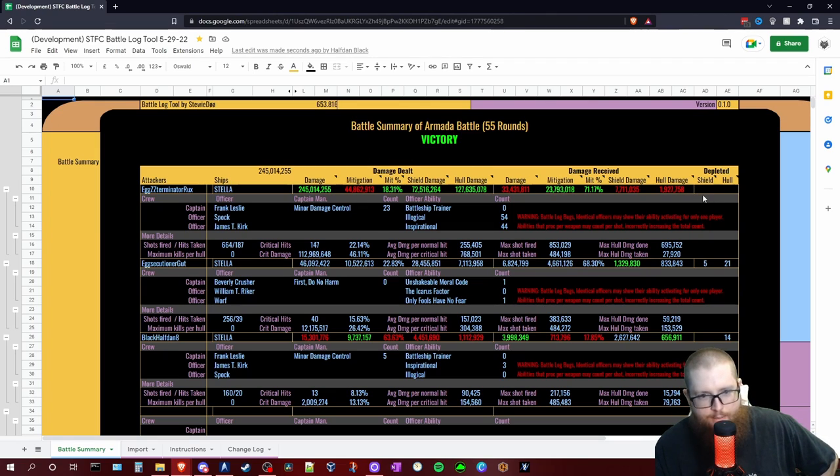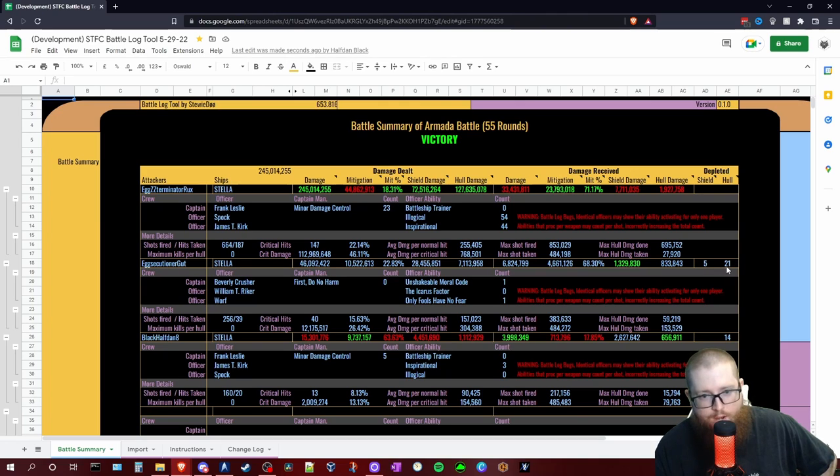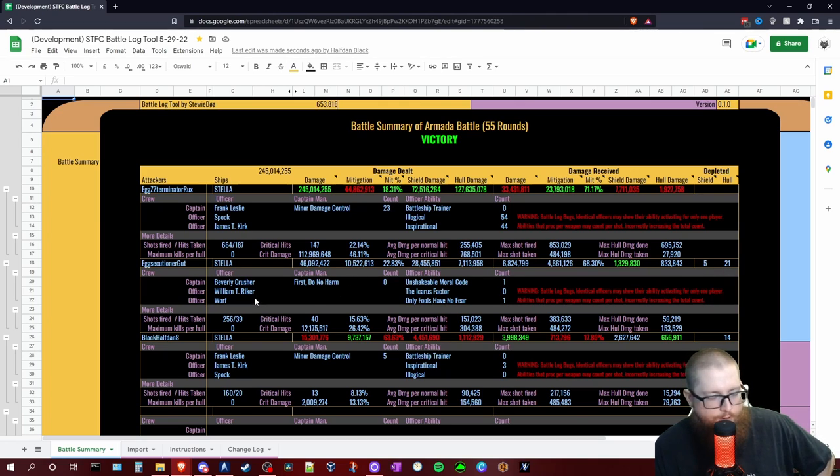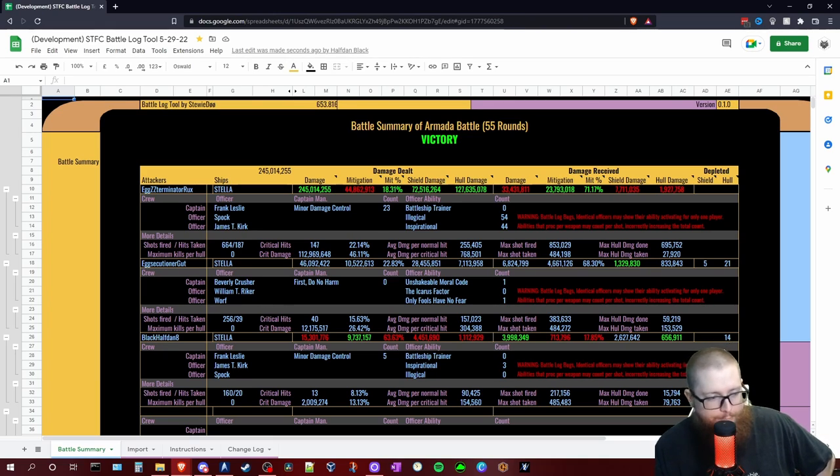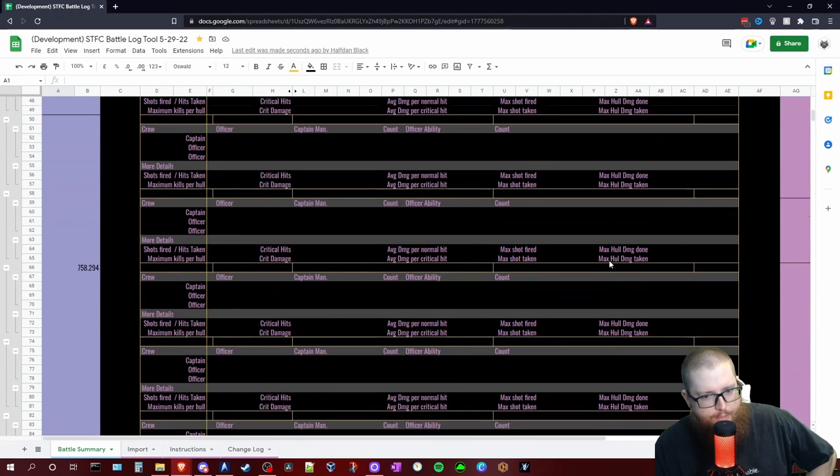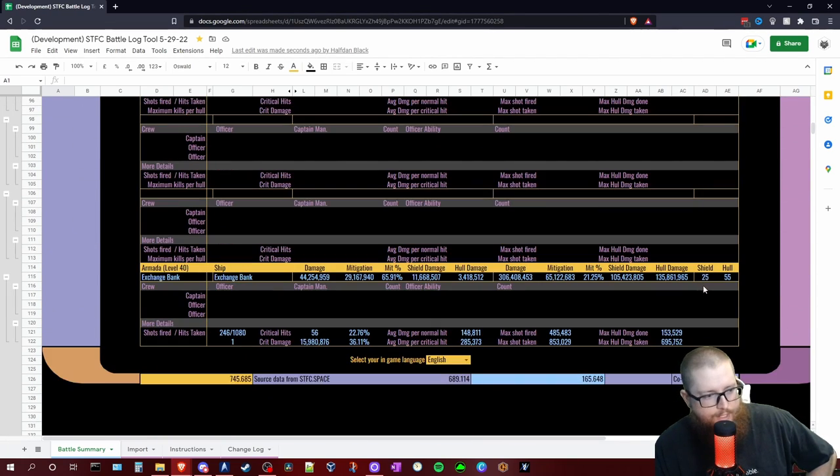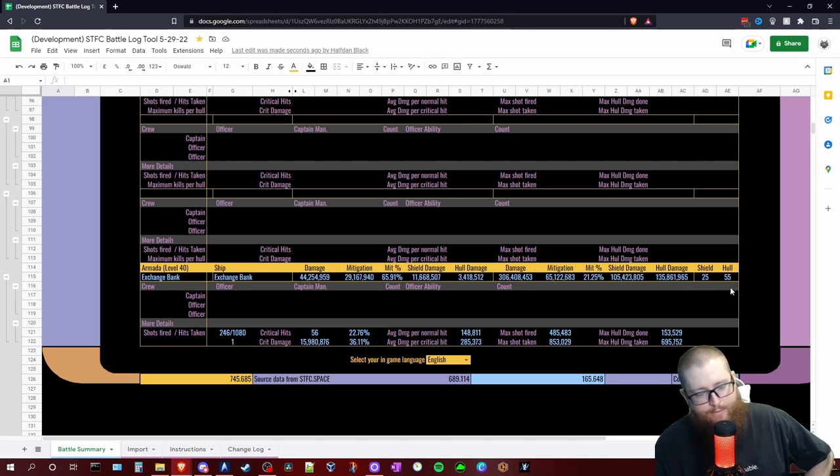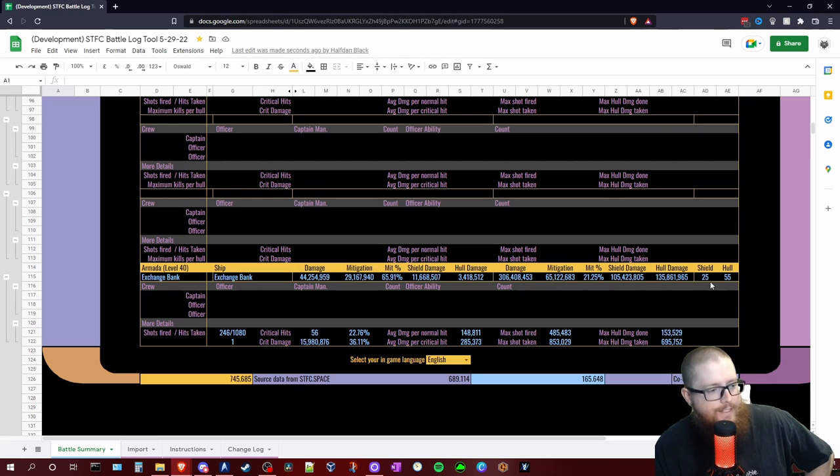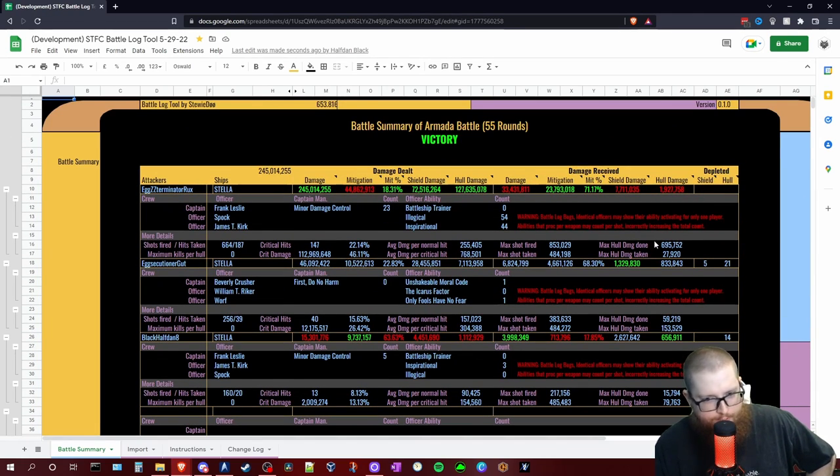And at this time, much better. If you'll see this time, Exterminator Rux did not lose her shield or hull at all during that. Looks like Gut's shield fell in round five, but he hung in there until round 21, thanks to his Beth Crusher, William T. Riker, Worf crew that he was running. And because I was running Leslie Kirk Spock on my ship, my shield never depleted. I just blew up in round 14. And same thing, we can scroll all the way down to the bottom and see what that armada did to us. And we can see that we took its shield down in round 25. I say we, but I wasn't alive at this point. And it was defeated in round 55. So we went 55 rounds to defeat this thing, during which time Rux's shield never fell.